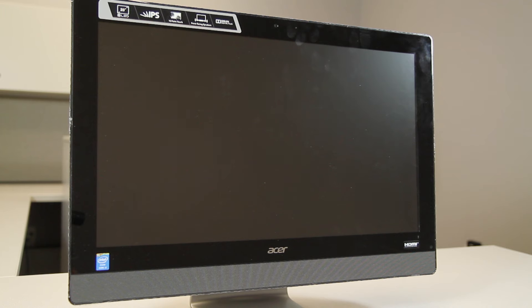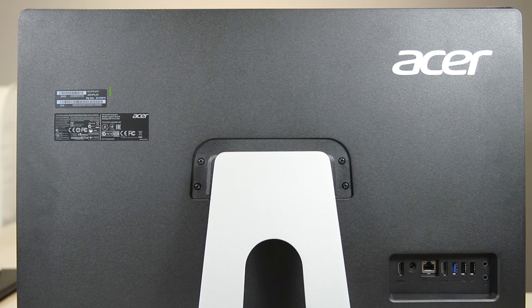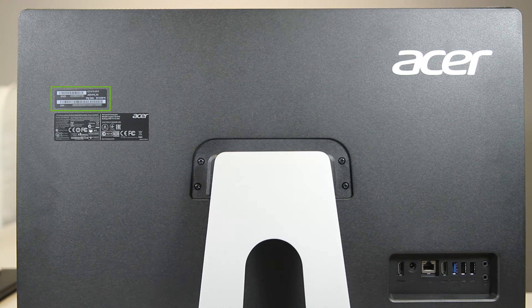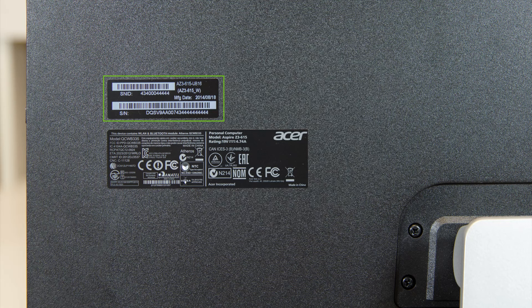For our all-in-one computers, you'll find the label somewhere on the back. In the case of this model, to the left of the stand.